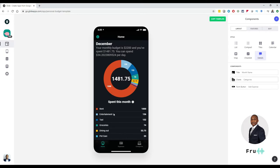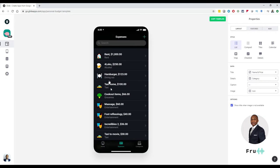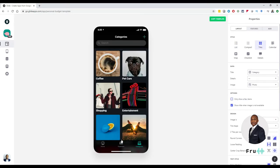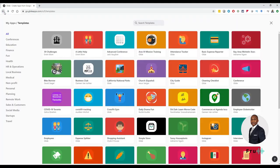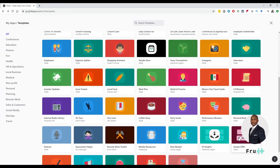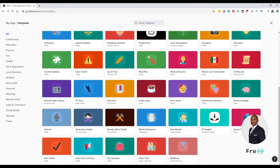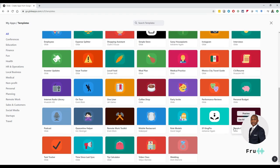Looking at this budget app, there's a home tab, an expense tab, and a category tab — this is how it looks on mobile. If you're interested, you can certainly take that template. Take some time to go through and see what interests you for your particular scenario.